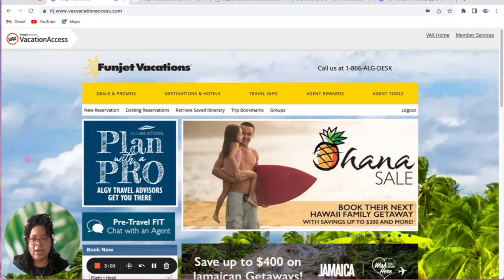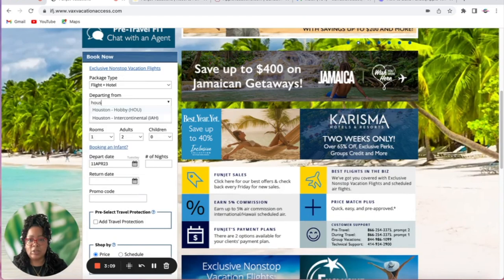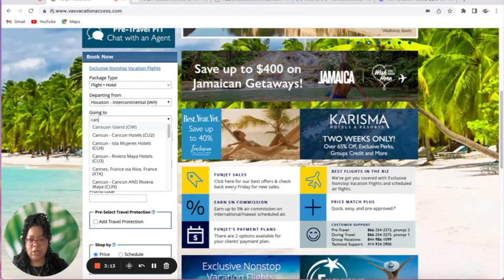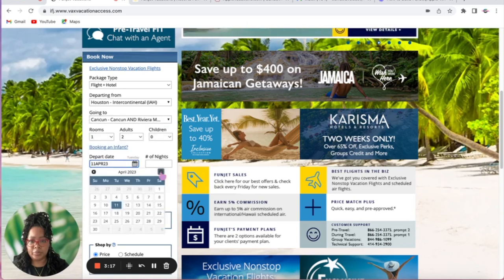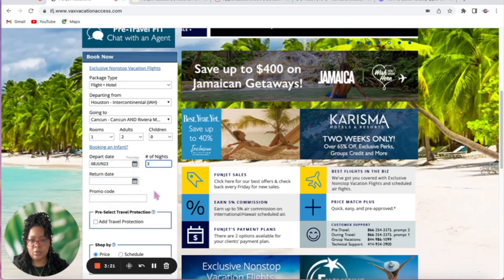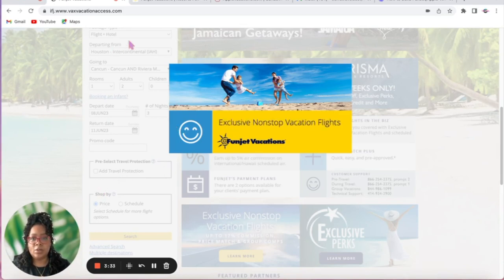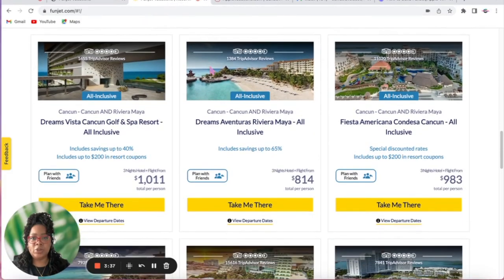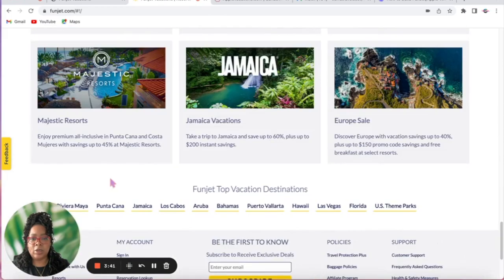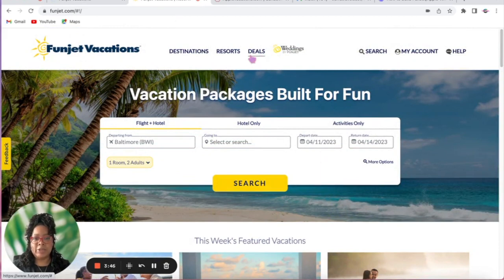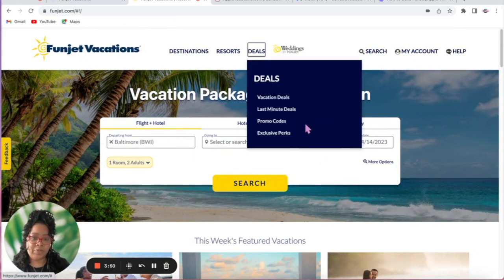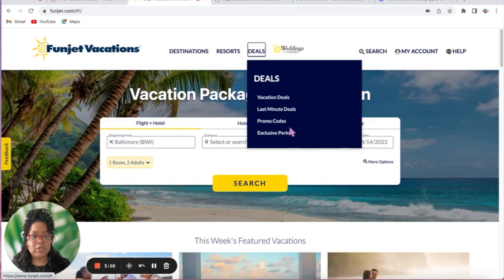On VAX, select Houston IAH going to Cancun, June 8th for three nights, and we can add vacation travel protection after. Another way to look for deals: come up and you'll see three tabs — Destination, Resorts, and Deals. Select Deals and then select the type of deal. If I'm looking for something last minute I'll do Last Minute. Let's see what they have for last minute.